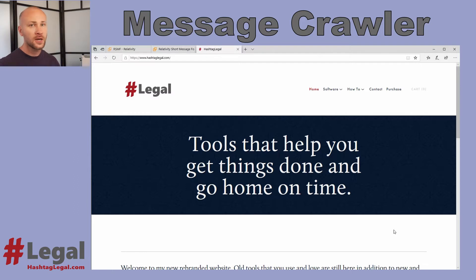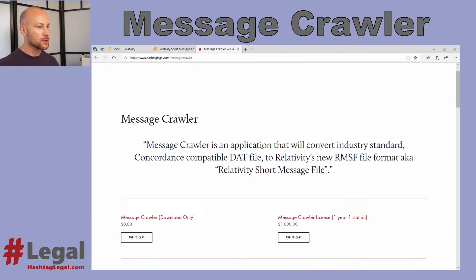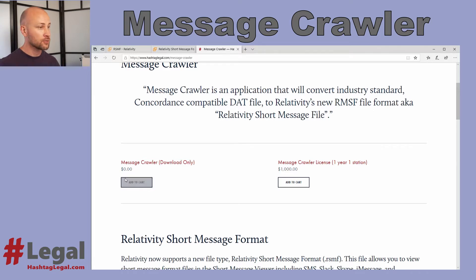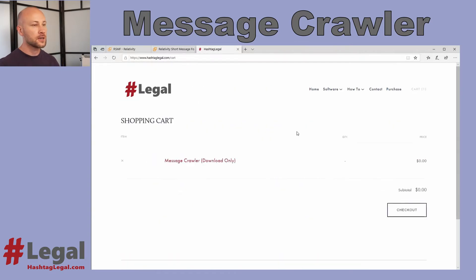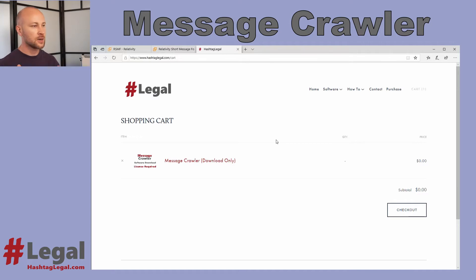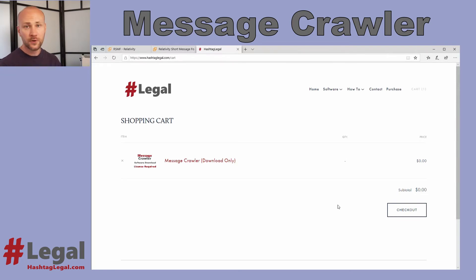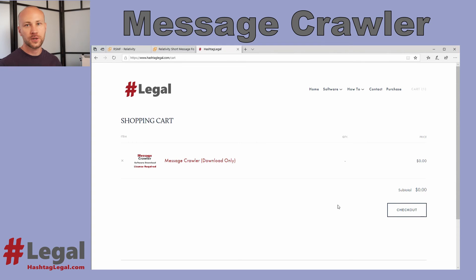Hopefully this video answers most of your questions. If you want to experiment with this software on your own it's completely free — go to my website, software, MessageCrawler, and the download without a license is free. Just add it to your cart and go to checkout. It will look like it wants a credit card number but it does not — I'm just using Squarespace for hosting and don't have control over how checkout appears. If the price is zero you'll be able to download it for free. The demo version's only limitation is that it will replace some text messages with the word 'demo,' but you can process files, export them, load them into Relativity with processing, and test the entire workflow. Thank you for watching — if you have any questions feel free to contact me through my website, email, or social media.